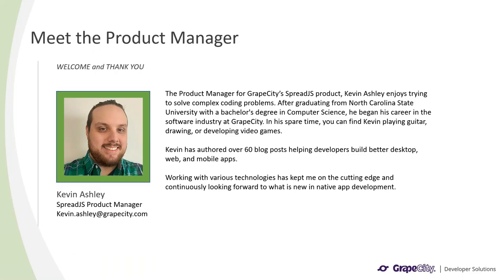Before we get started, I wanted to give you a bit of info about myself. I am the Product Manager for Spread.js and have been working on the GrapeCity team for a little over five years now. I graduated from North Carolina State University with a Bachelor's Degree in Computer Science and a Concentration in Game Design.